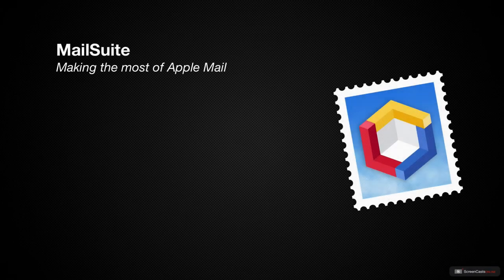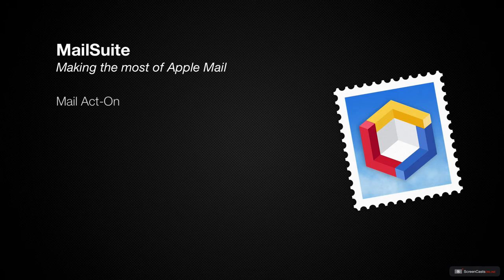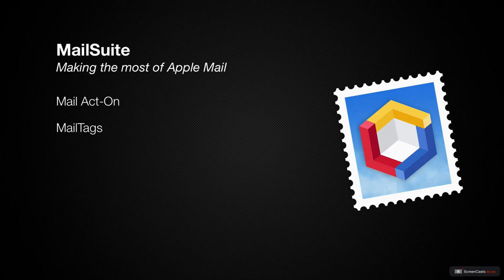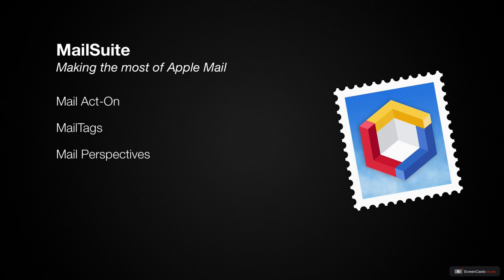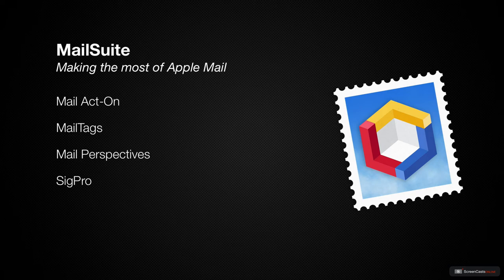This week we'll be taking a look at MailSuite by SmallCubed. MailSuite combines four powerful email tools into a single Apple Mail plugin, including MailActOn for applying keystroke rules, MailTags for additional methods to keep your messages organized, MailPerspectives for helping you to see only the appropriate messages that you want to see by applying sets of filters, and SigPro for more powerful email signatures that can even be used across email accounts.